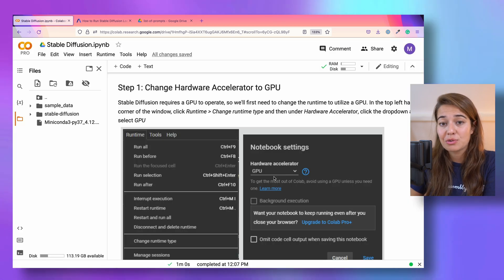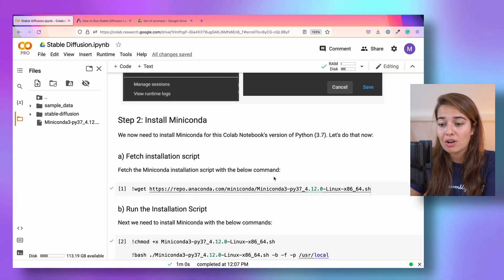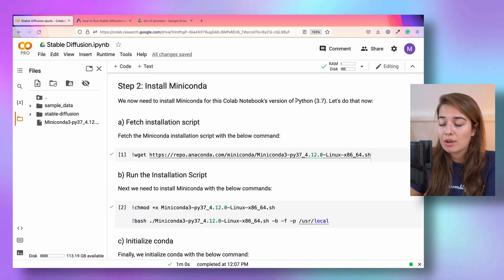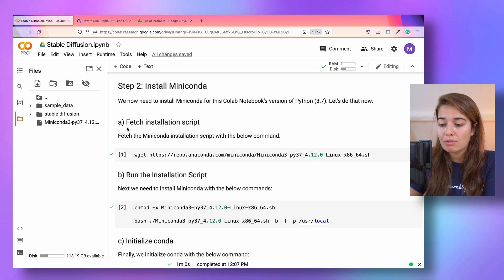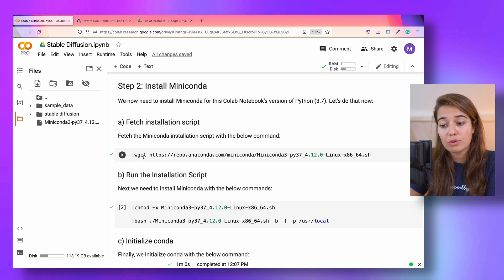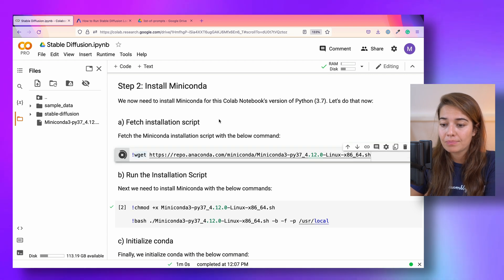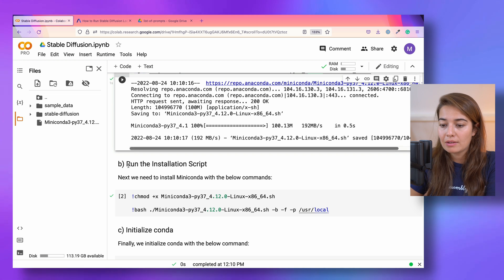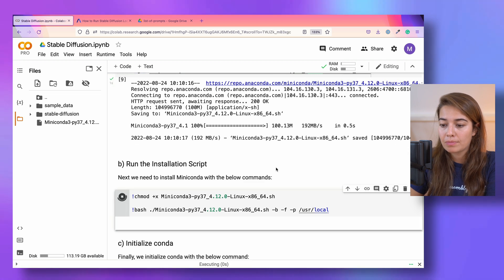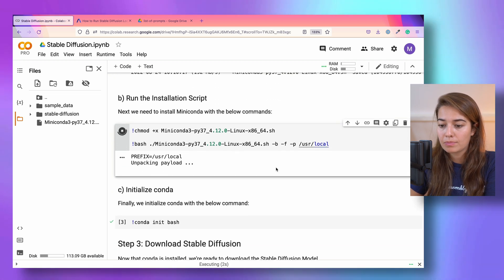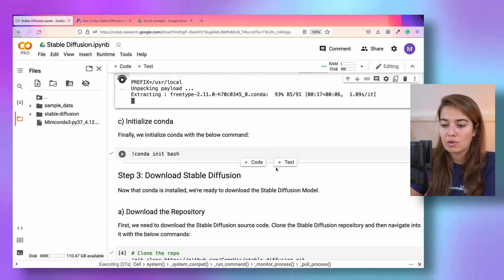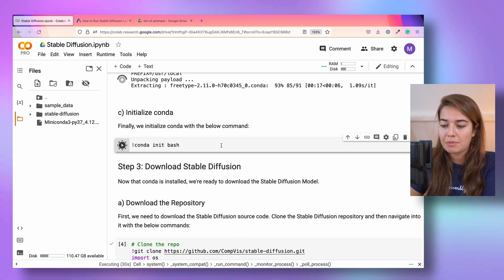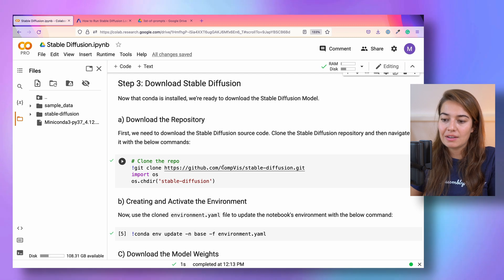Next requirement is to install Miniconda. Here we are working with Python 3.7. So we are going to download and install the Miniconda version that works with it. And then initialize the conda environment with this command: conda init bash.